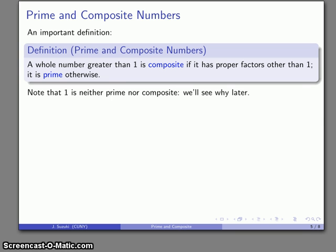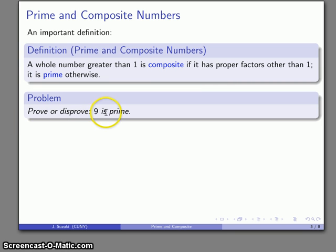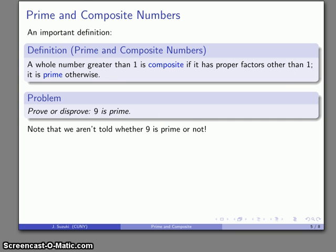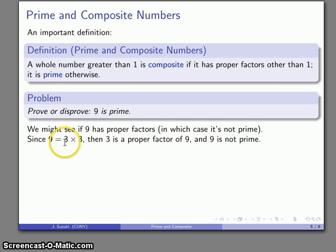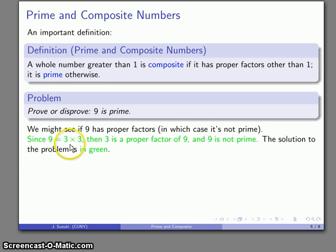Let's consider the problem: prove or disprove that 9 is a prime number. We either want to show that 9 does have proper factors besides 1, or that no such proper factors exist. We don't know whether 9 is prime until we classify it. In this case, 9 is 3 times 3, and these are proper factors — both less than 9. So 9 has proper factors, and therefore 9 is not a prime number.